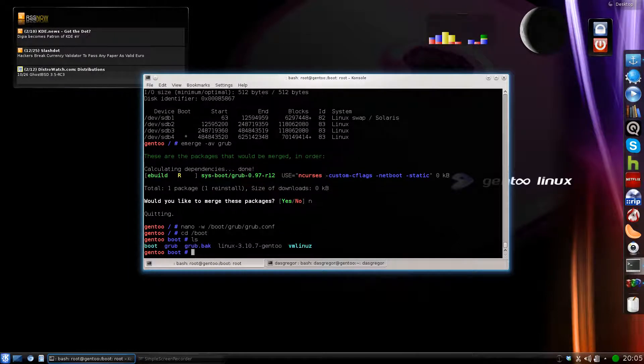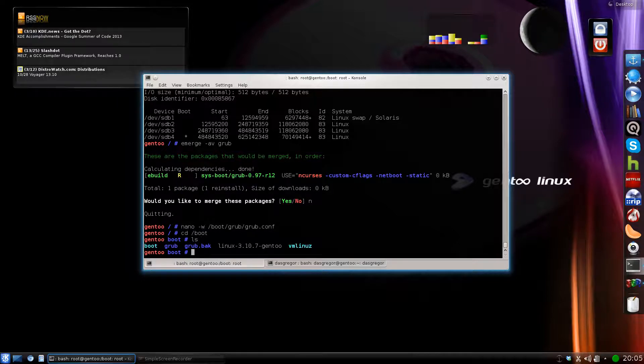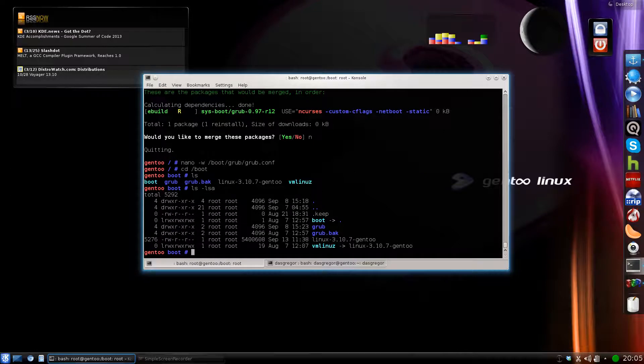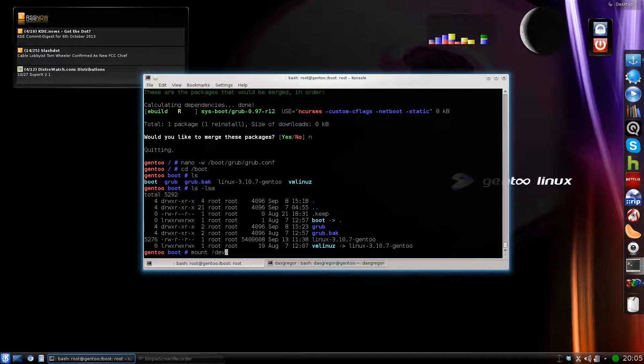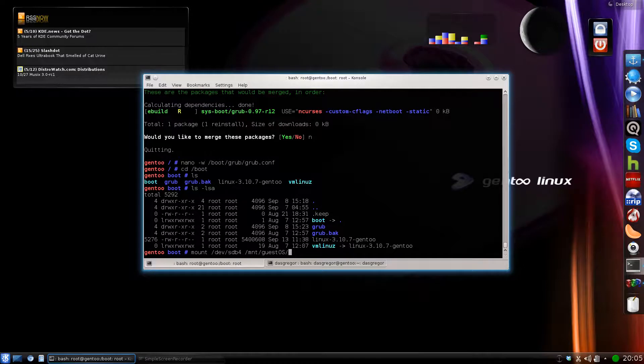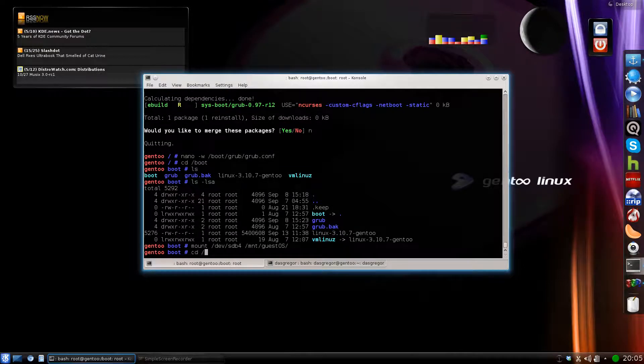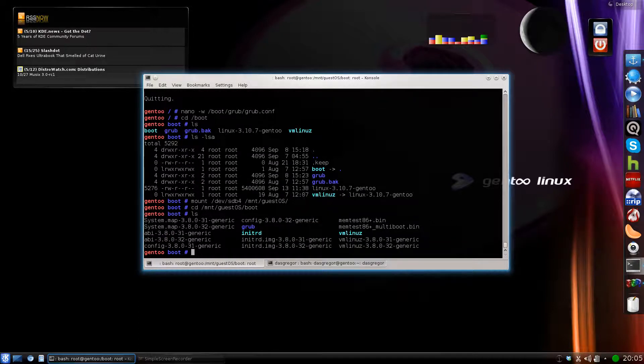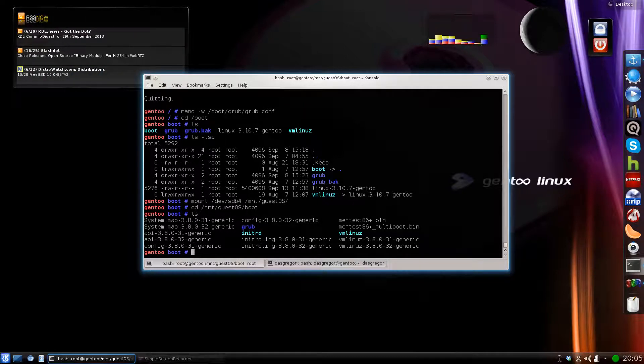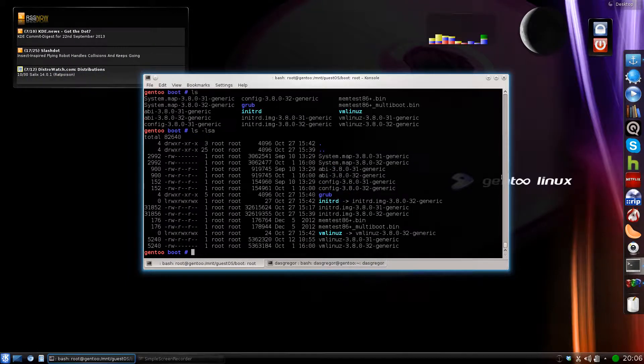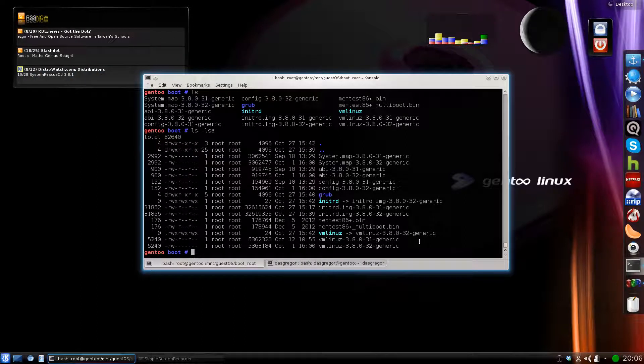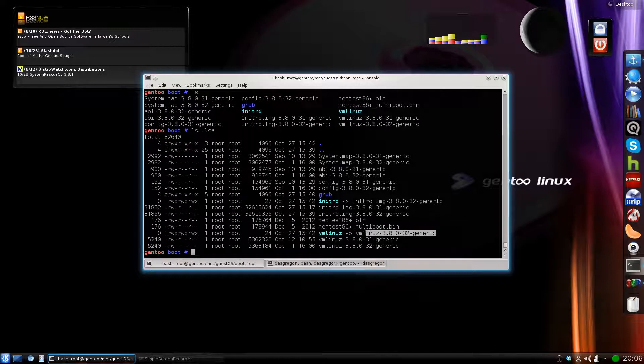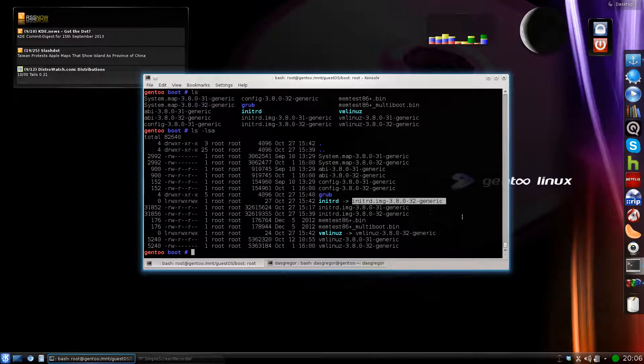Now, one thing that I always do in each area is if we go into boot, just to make it easier, I create links. Like this VM Linux link is pointing to, if we do a ls-lsa, you'll see it's pointing to linux-3107-gen2. And that just makes it easier to type in. If we were to go ahead and mount devsdb4 and look at that on the mount guest OS and go into the boot there, we'll see, for instance, that they've got a few different kernels because when it first installed it was 38031. After an update it was 3.2.